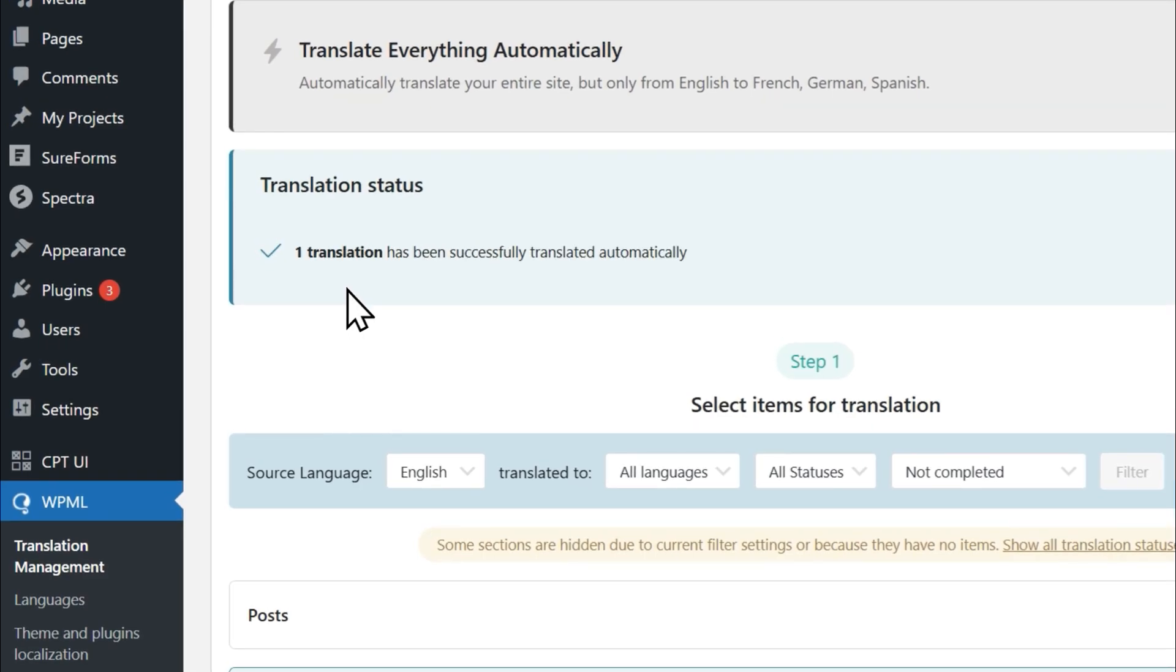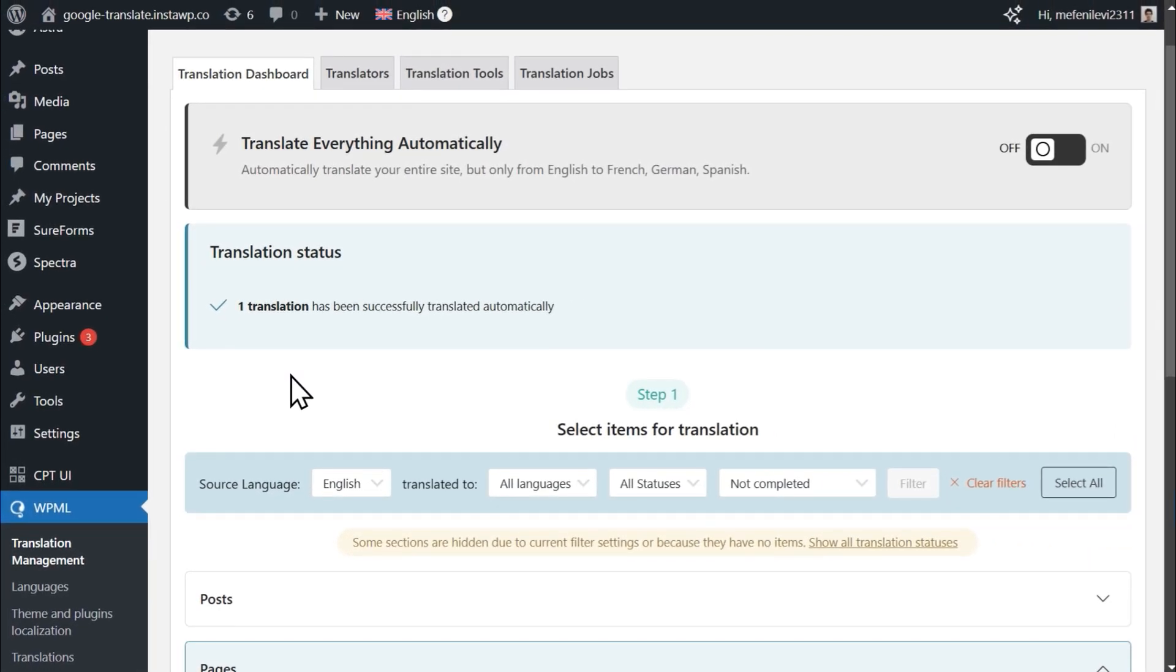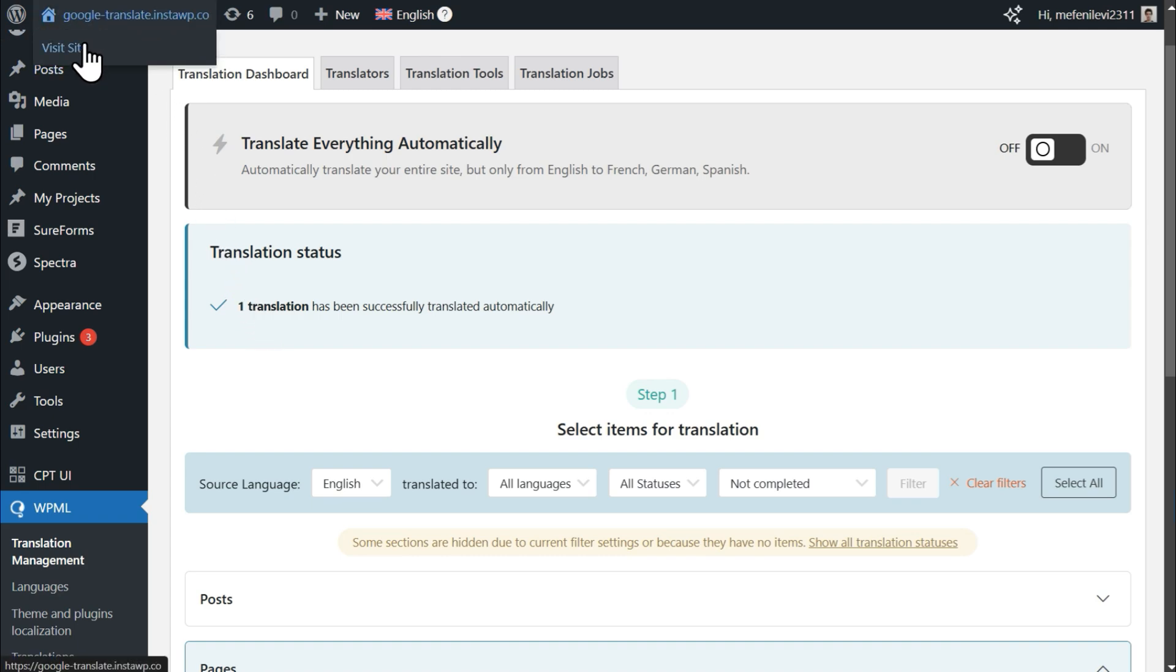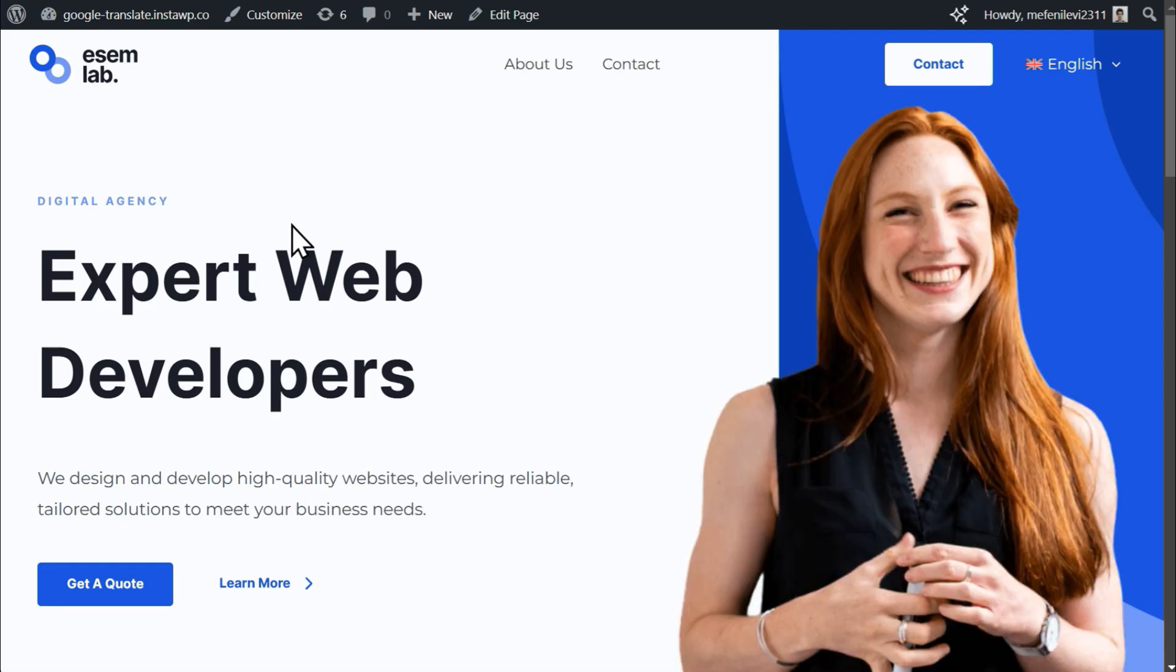To view your completed translations, simply visit the content you just translated on the front end, and using the language switcher, change languages.